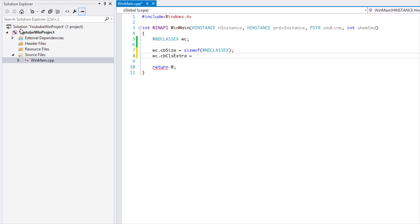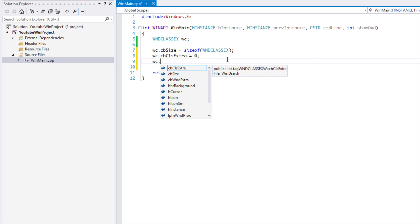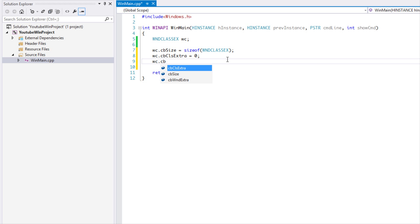After that we have cbWndExtra, which is normally set to zero as well. That's just for the window — any extra bytes needed for the window of this particular class type. Usually this is set to zero.